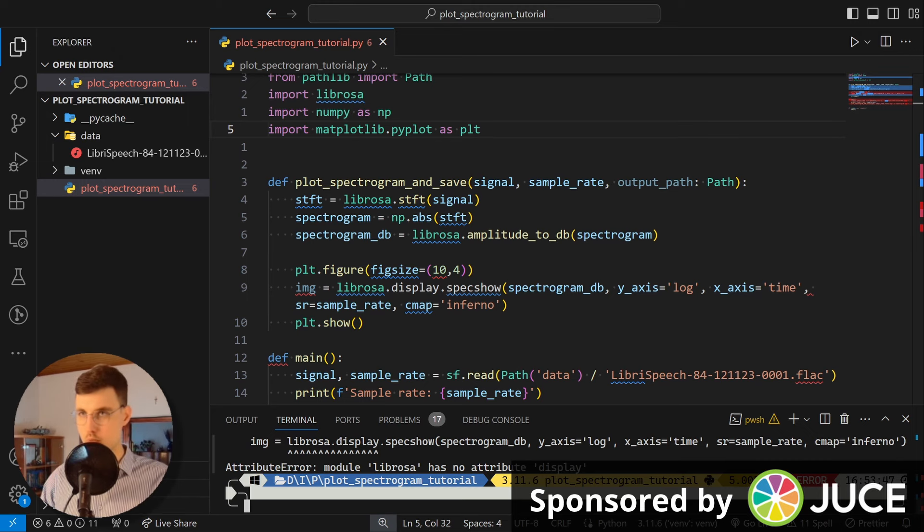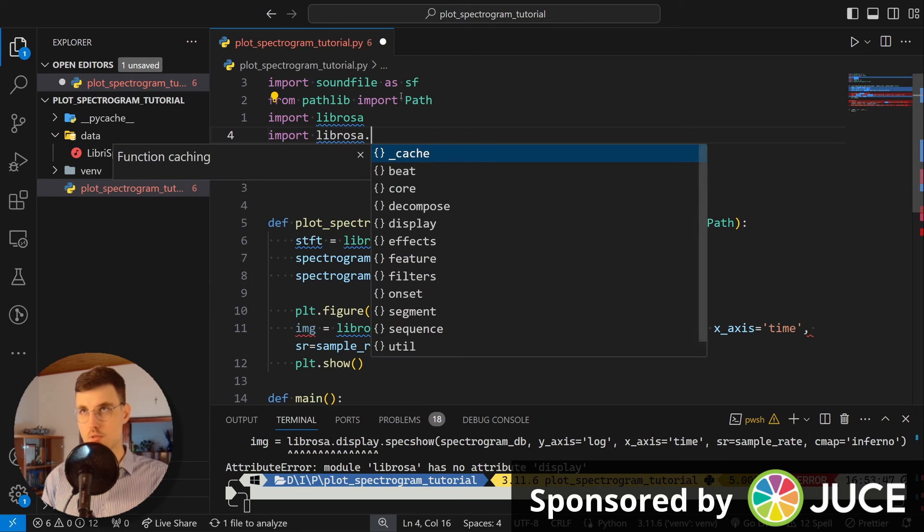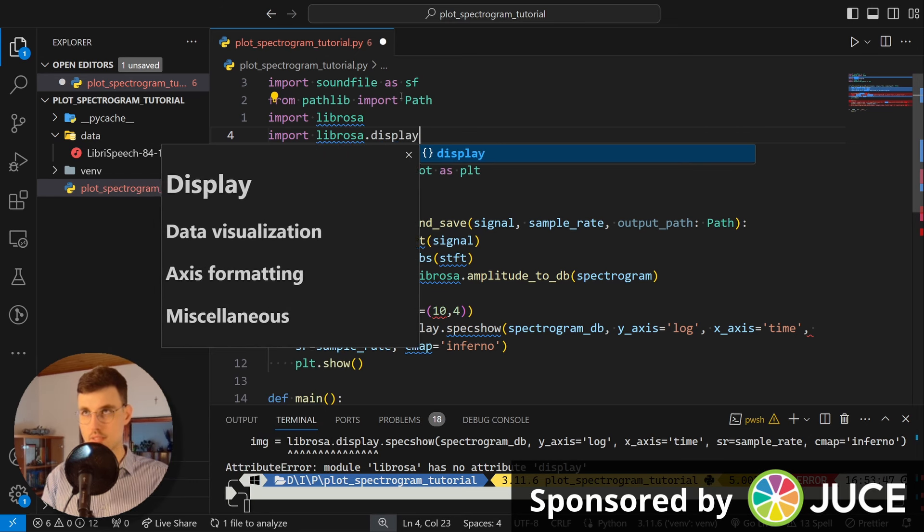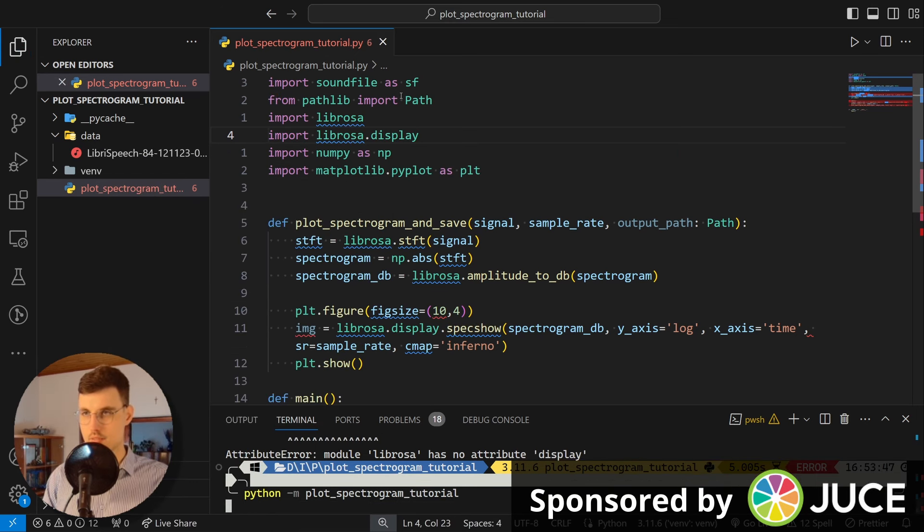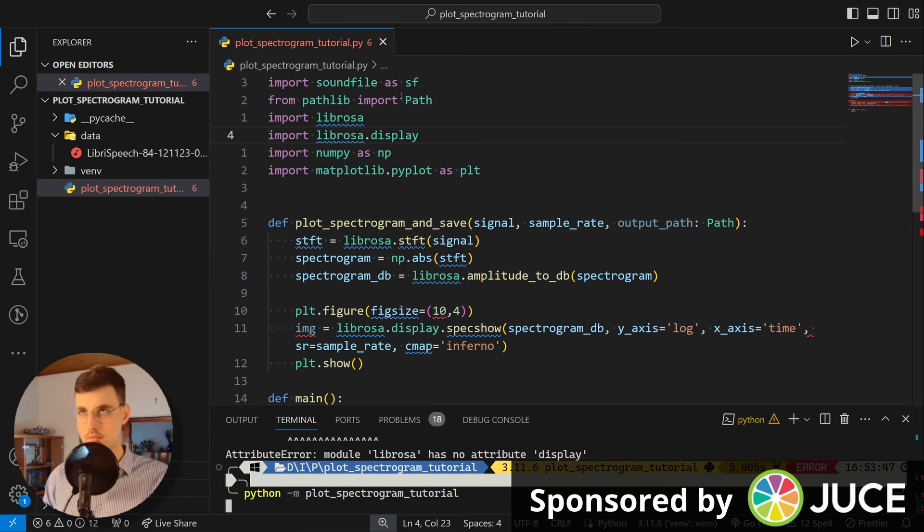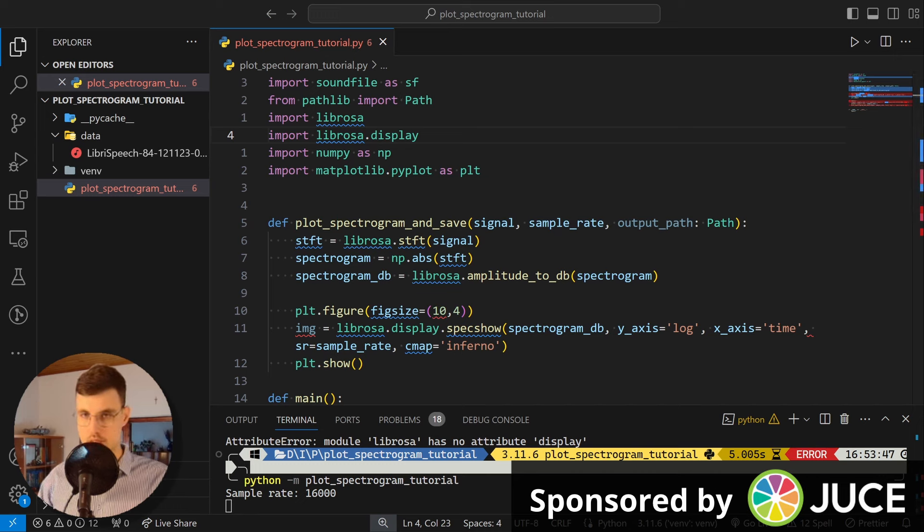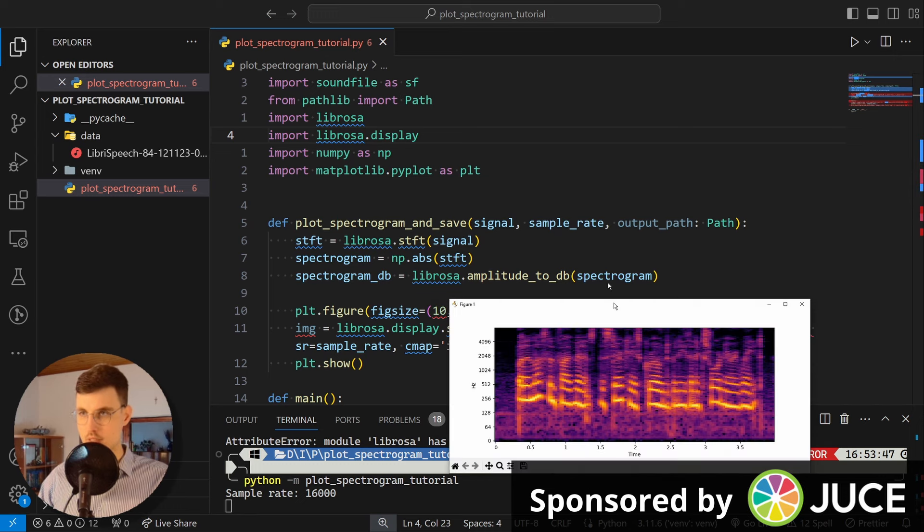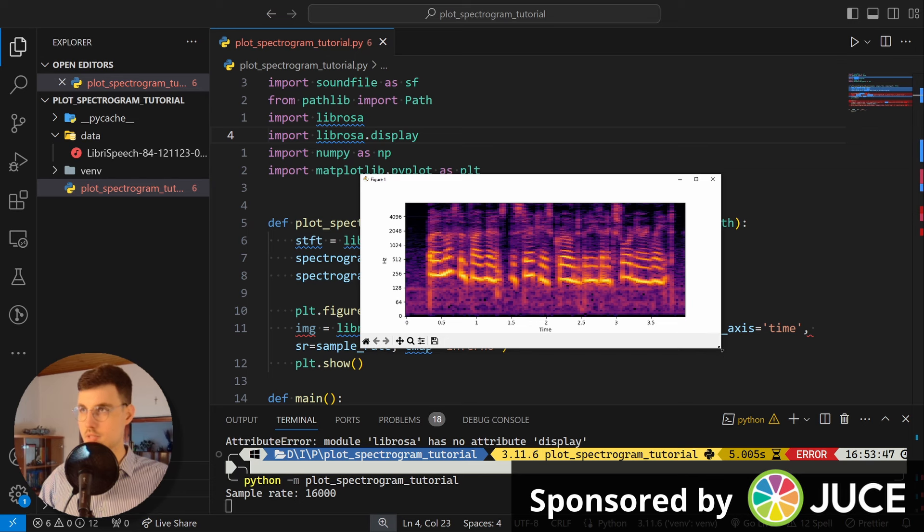Okay, this worked. And now let's run our script again. Okay, this works. That's nice. We just need to import librosa.display. Import librosa.display. Okay, perfect.